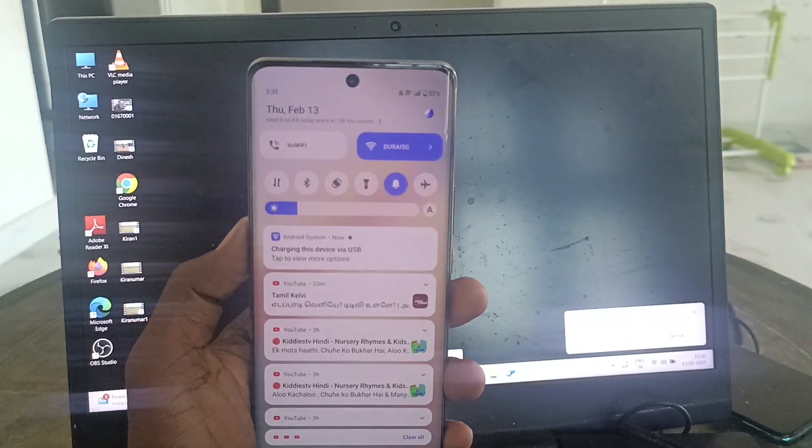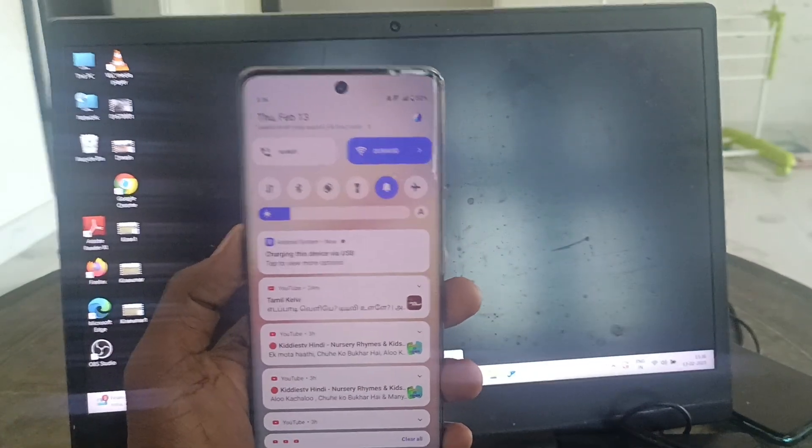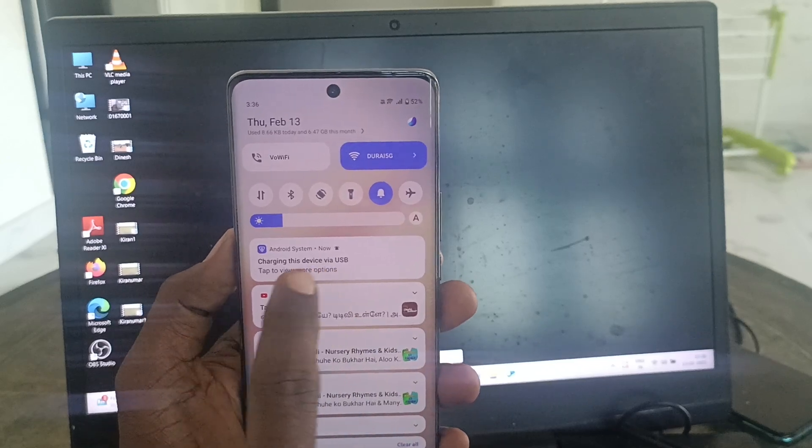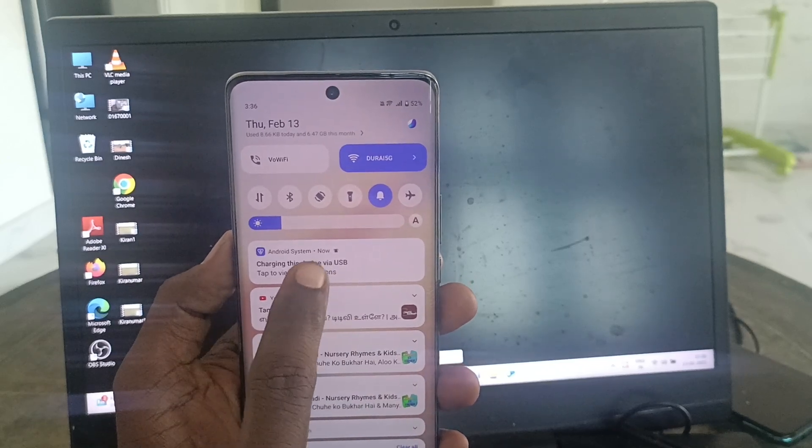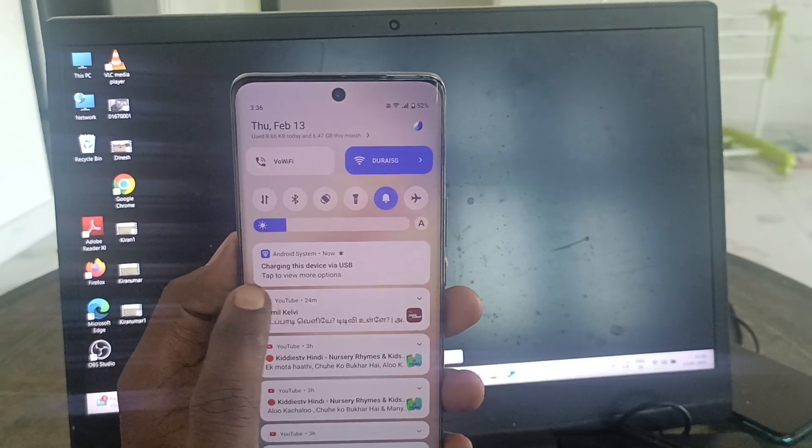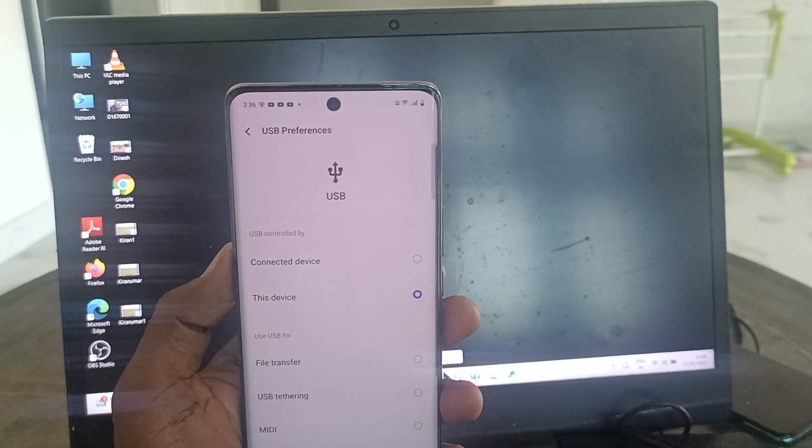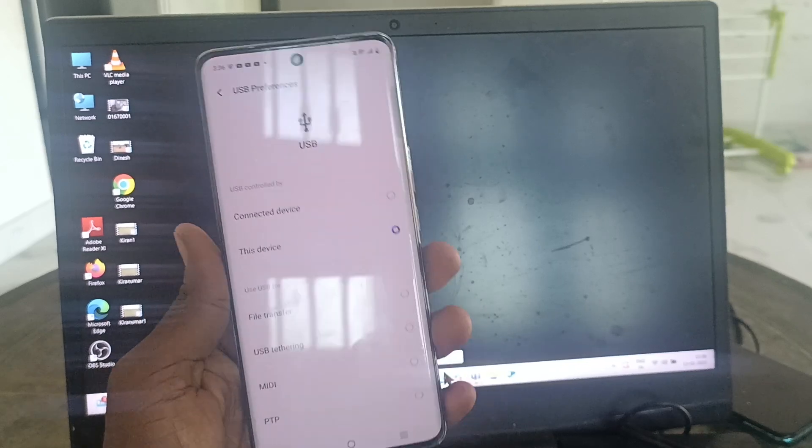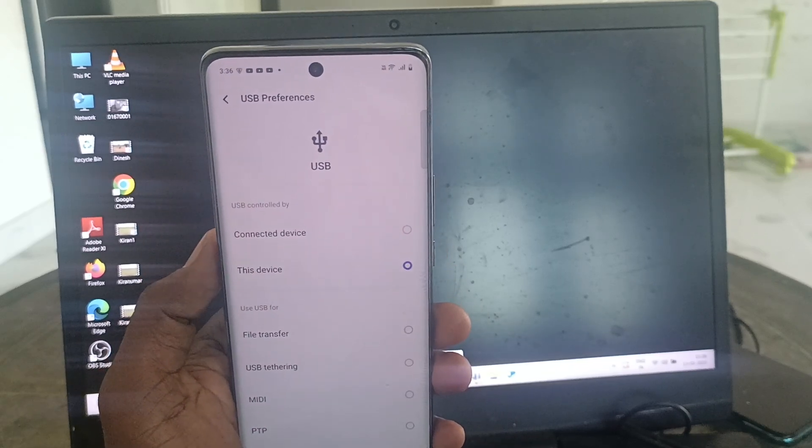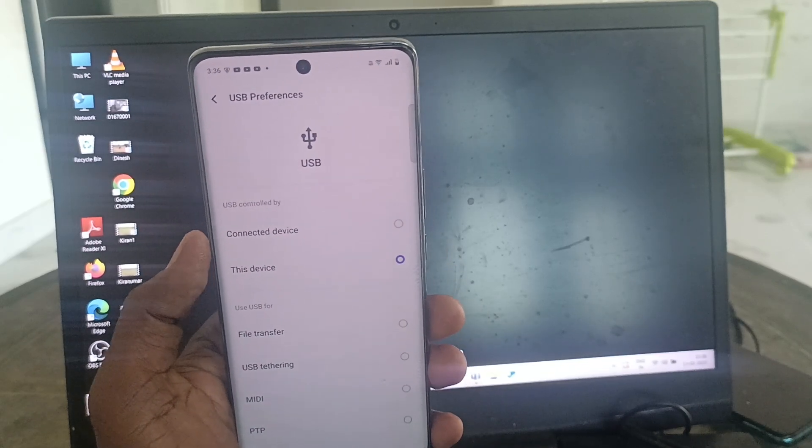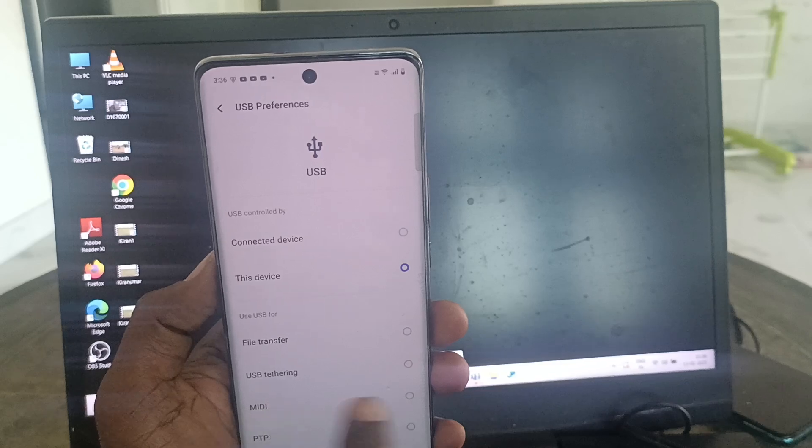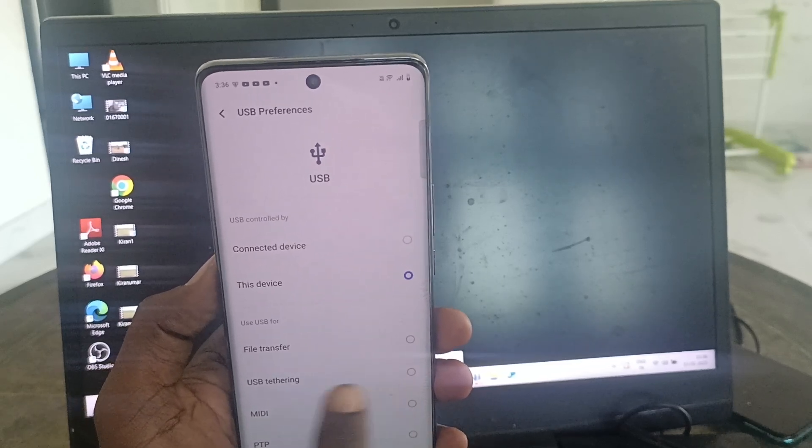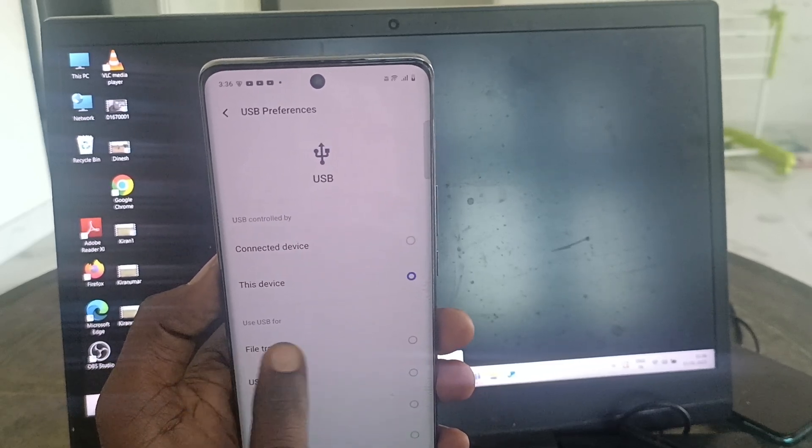Click on 'Charging this device via USB.' Here you will find USB tethering as the second option. The first one is file transfer.